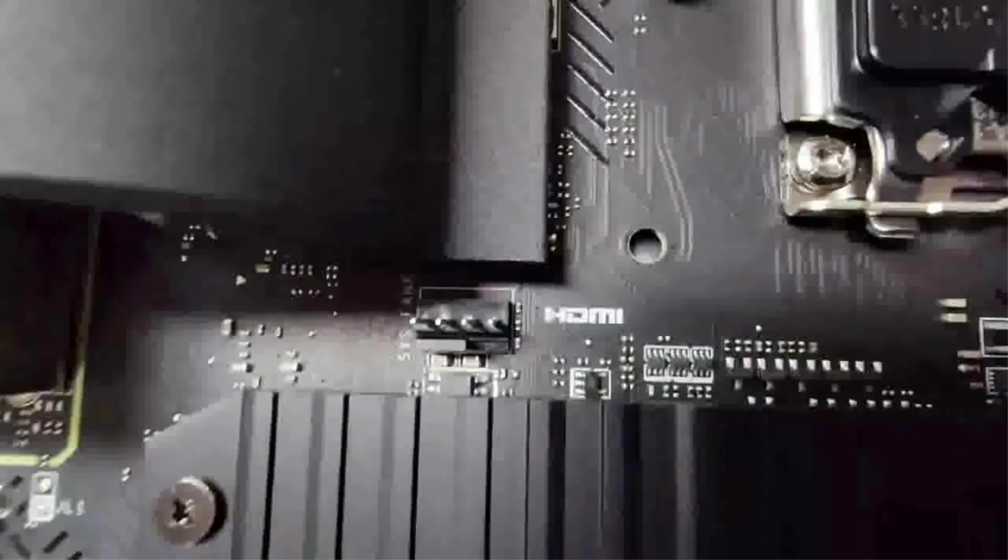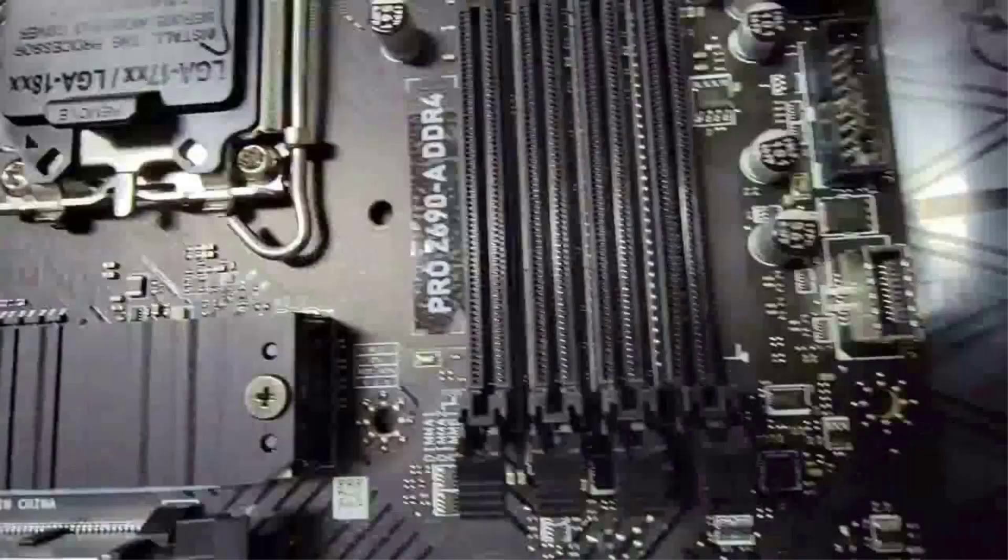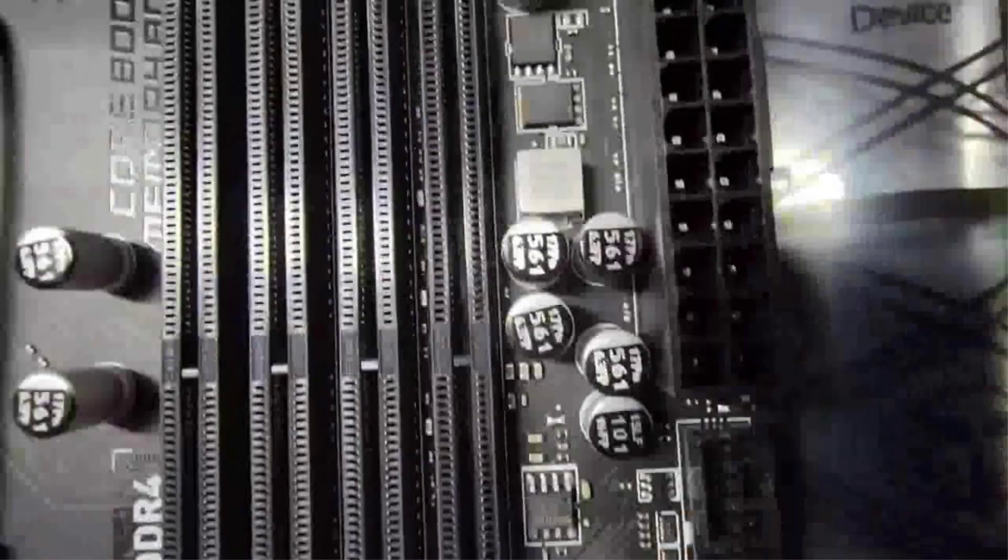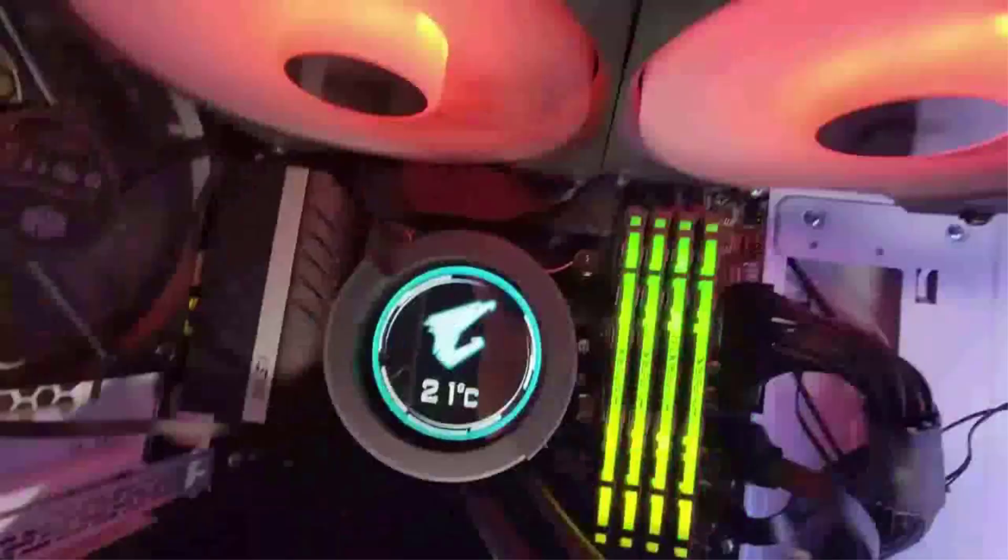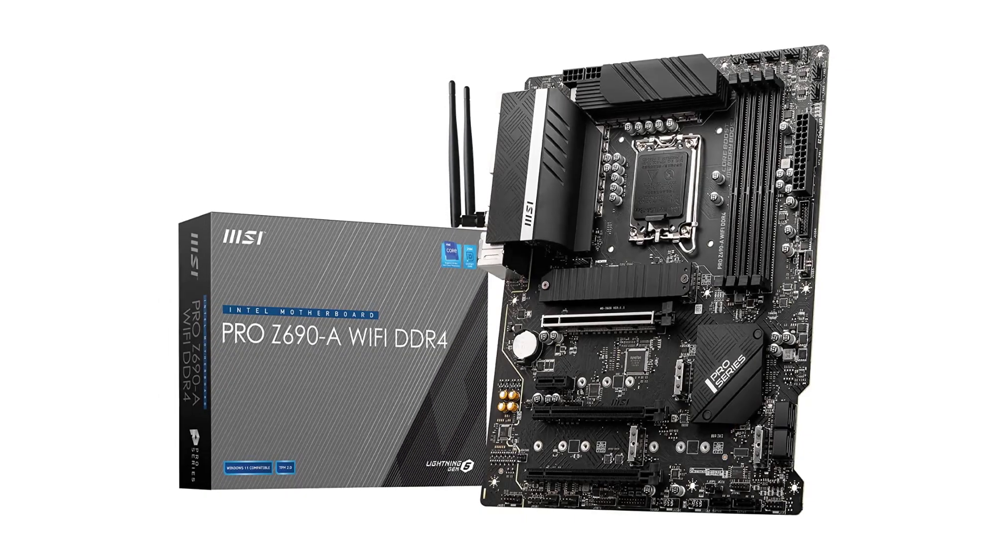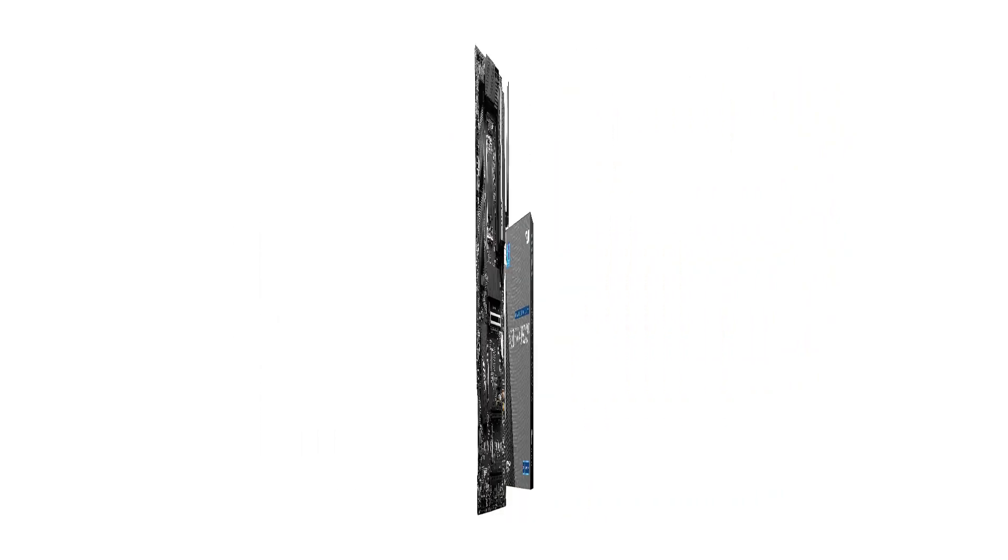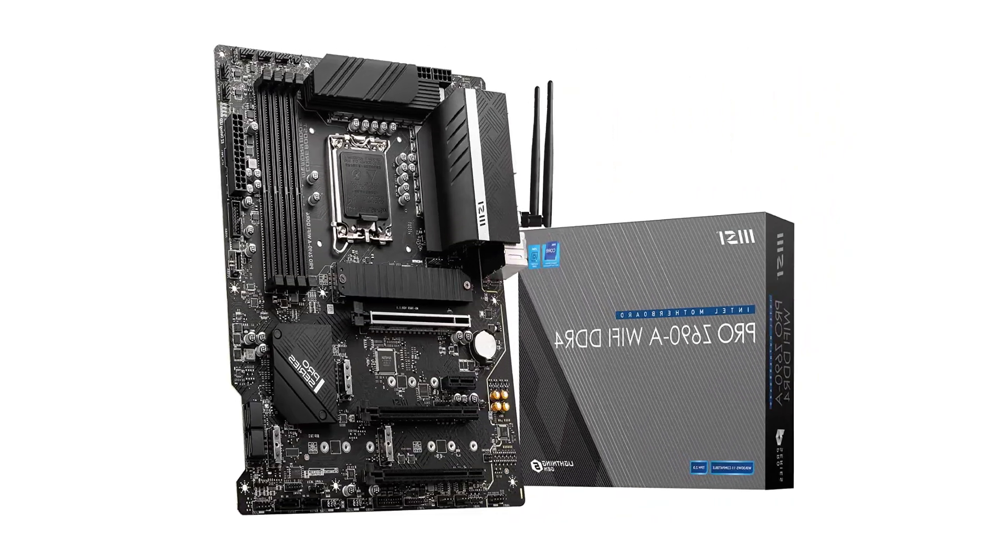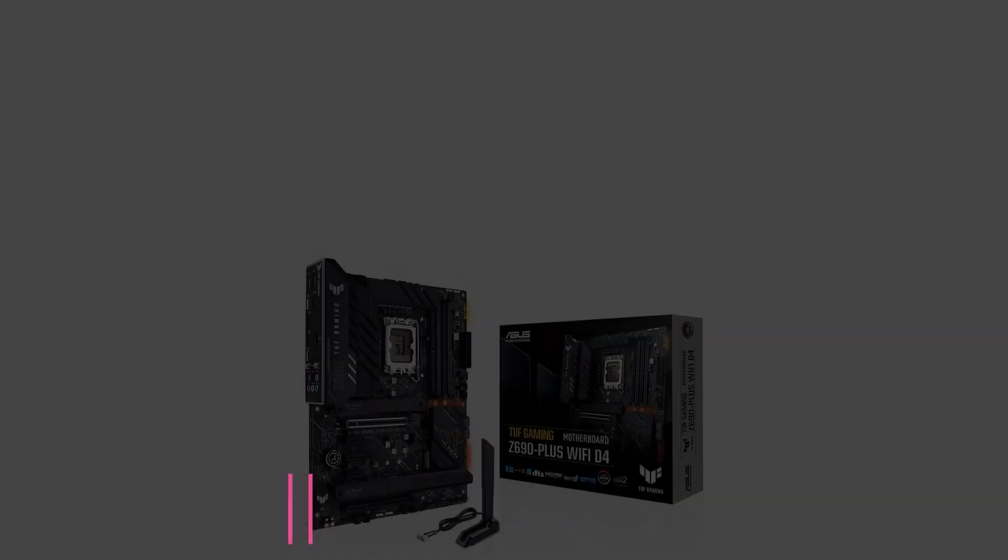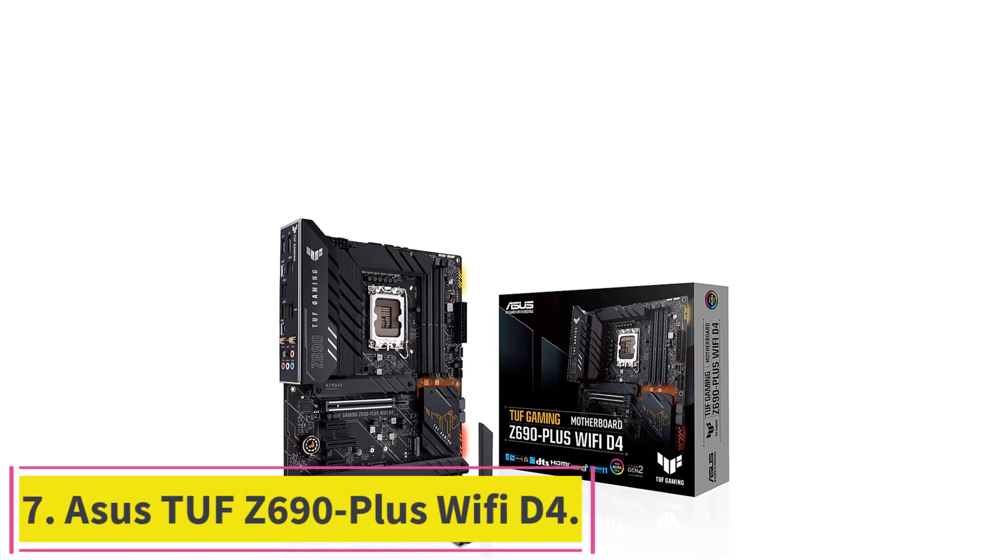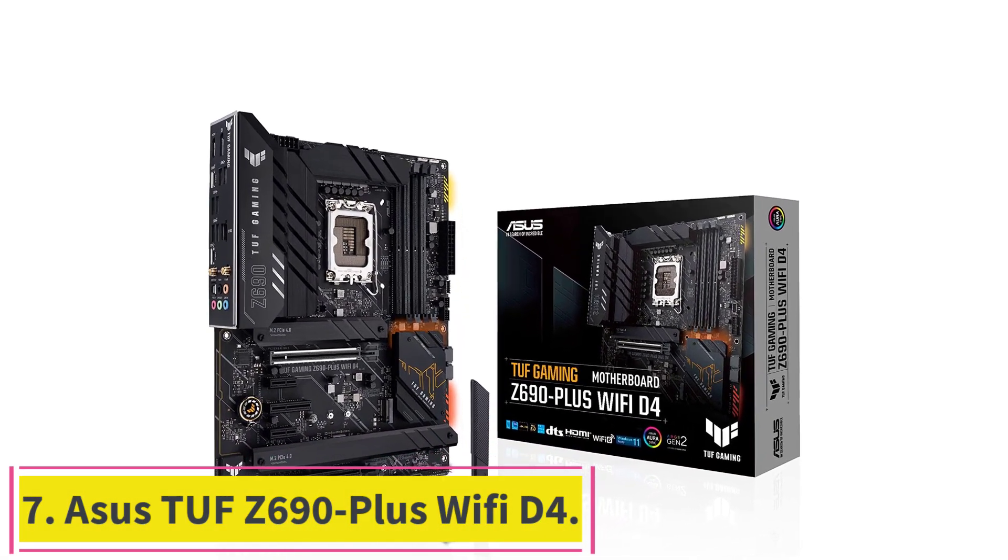All-embracing, MSI Z690-A Pro is a bargain for users who don't want to spend an enormous amount. A wise decision by MSI to introduce a terrific motherboard at a low cost while maintaining magnificent quality.